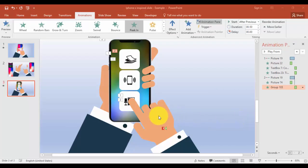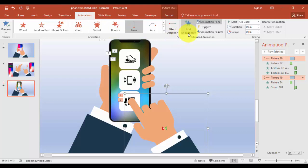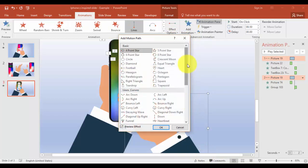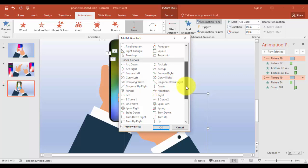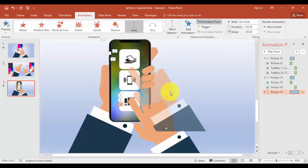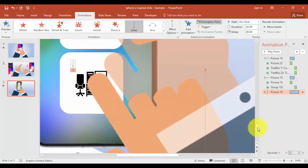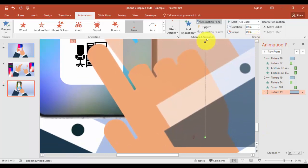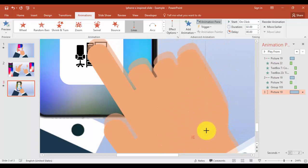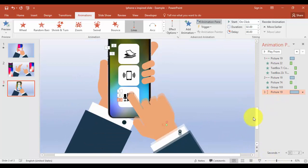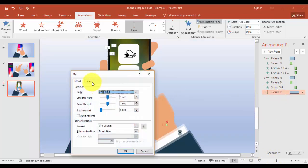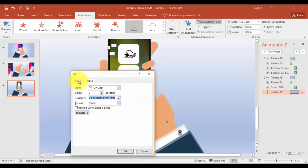Now instead of swiping to the left, I want it to swipe up. Select the hand, go to Animations, Add Animation, More Motion Paths, and select Up. Reduce the size. Select Timings, make it very fast, and set to Auto Reverse.